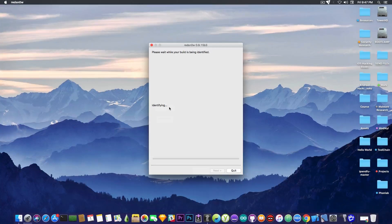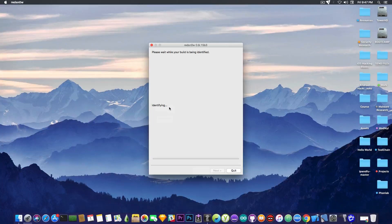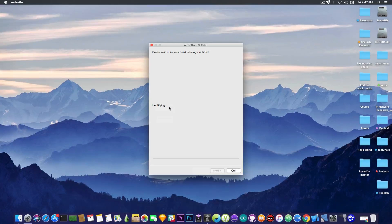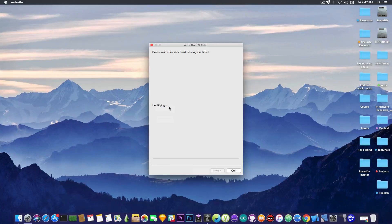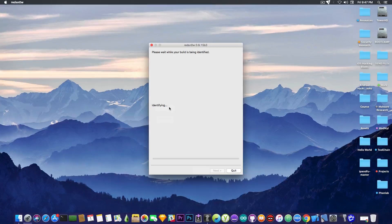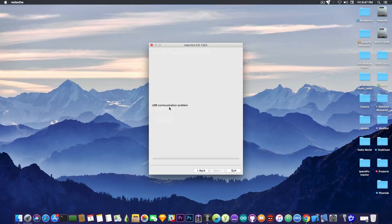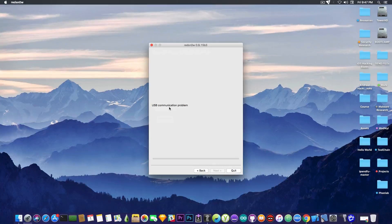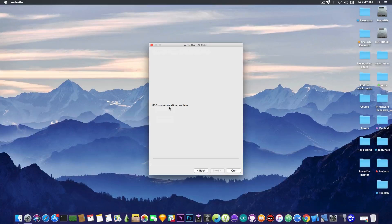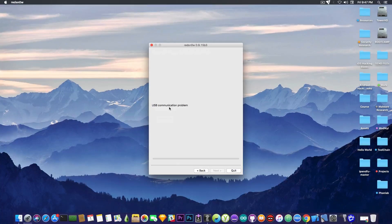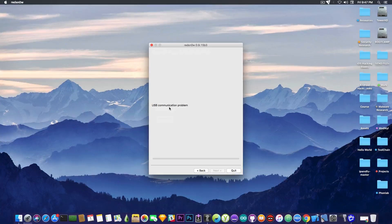In order to jailbreak it, you need to use, of course, the Limera1n exploit, which is not working. You can see it's simply not identifying the device, or if it does identify the device at some point, it's going to say USB communication problem. And this is something that any version of RedSnow I have tried on a modern macOS version would do.